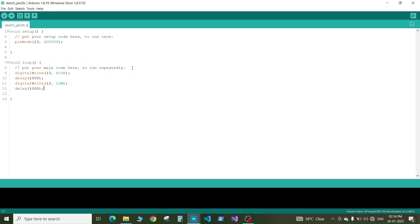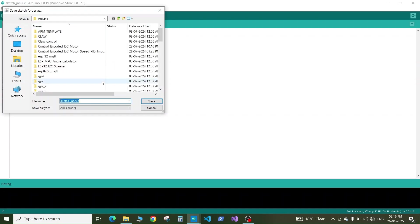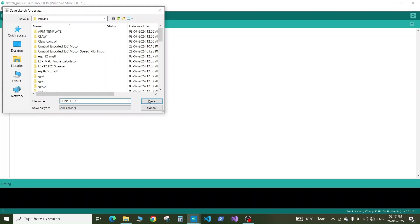You can directly go and click on this upload button. Whenever you click on upload button it will first compile the code and then it will upload. If you want you can save the code like blink LED and it will be saved to your sketch folder.